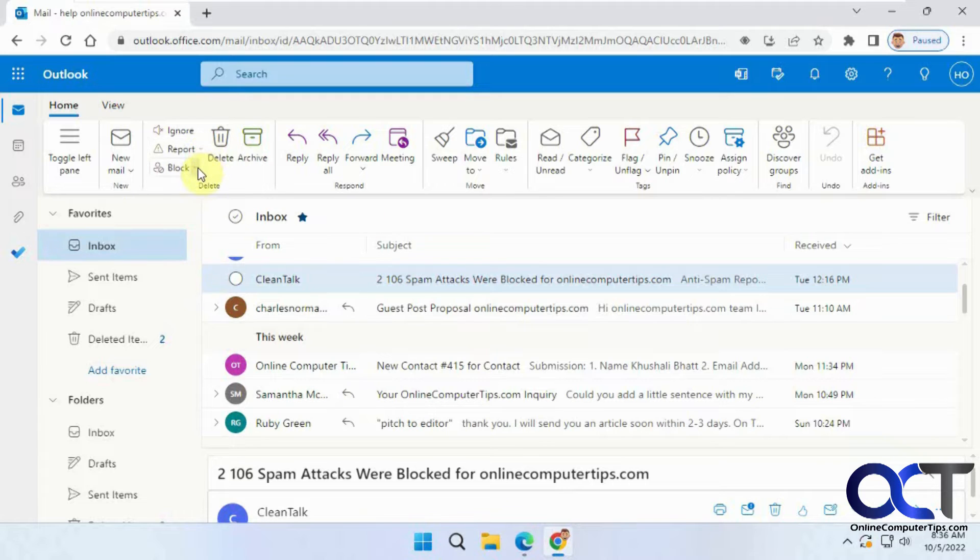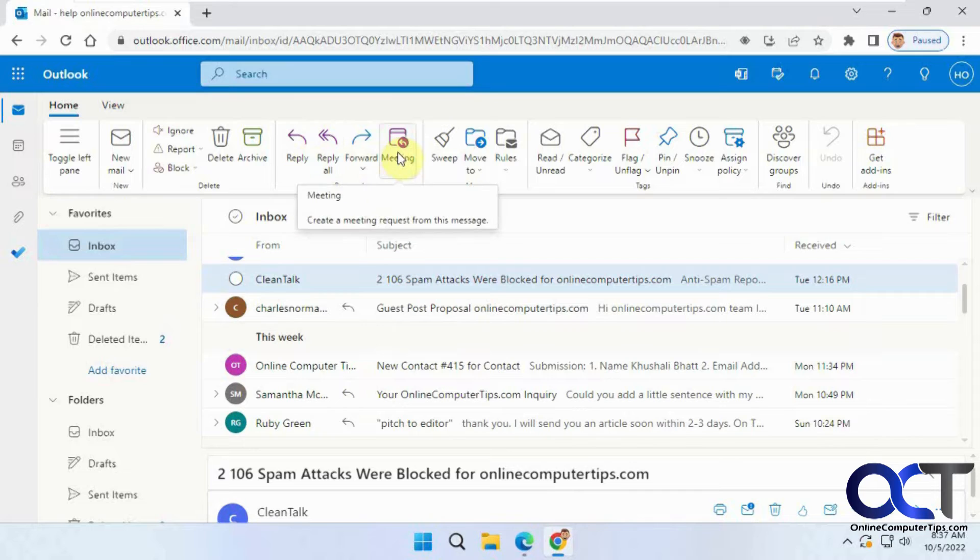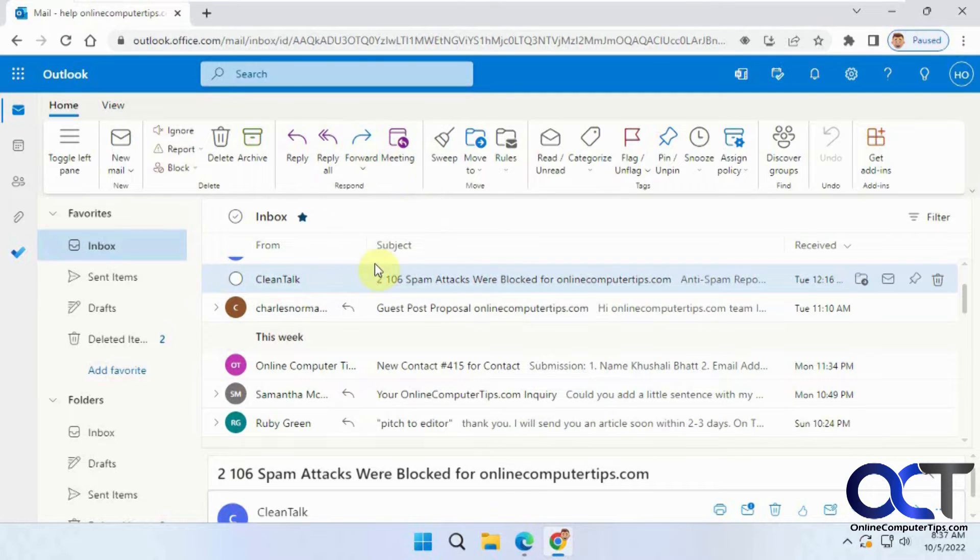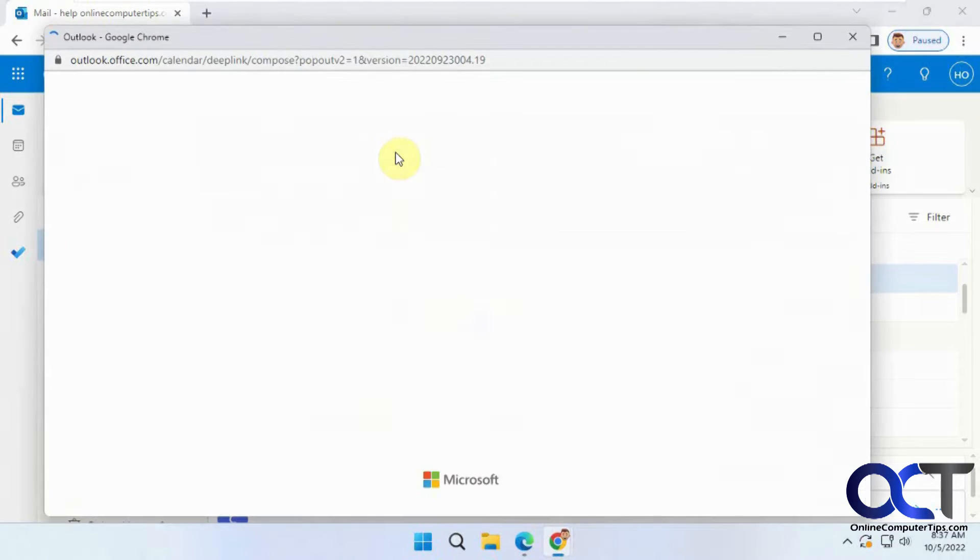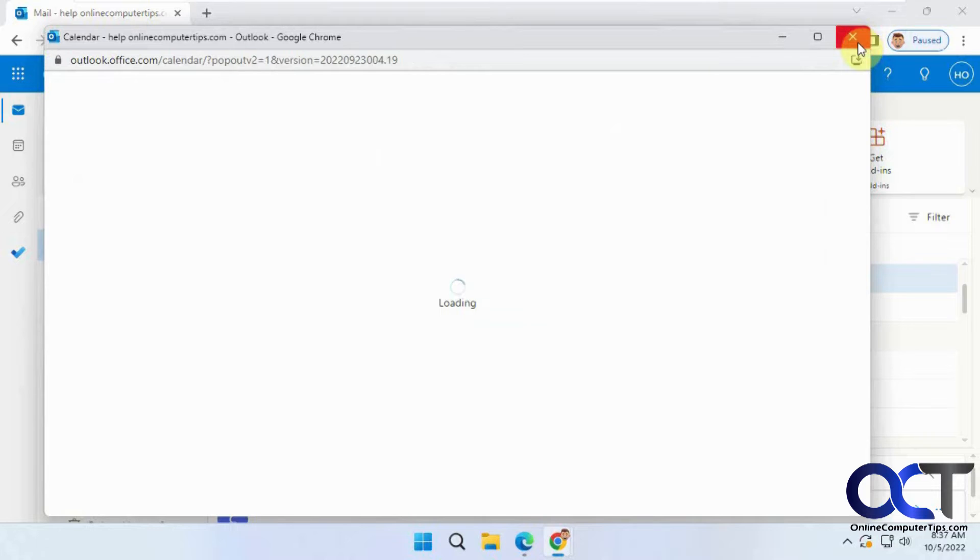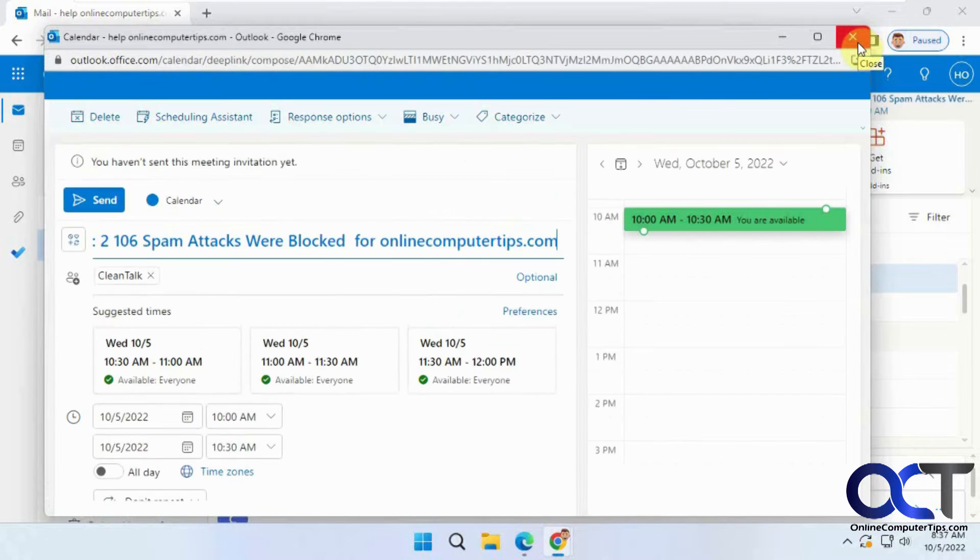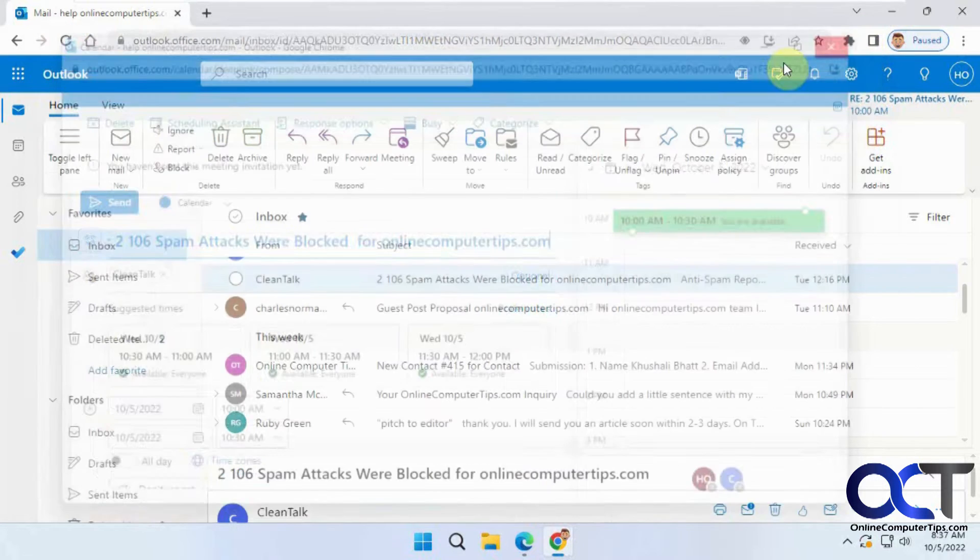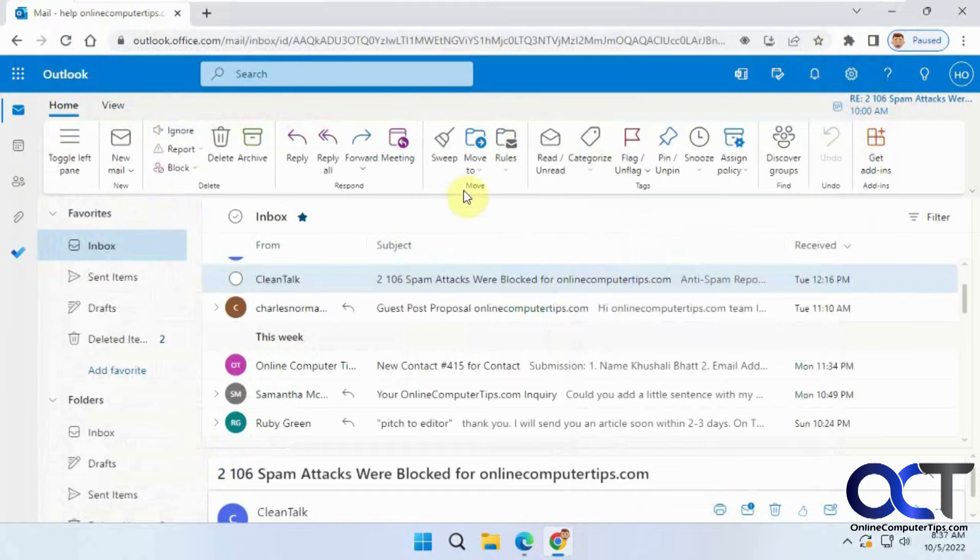Reporting junk, blocking, your typical reply and forward settings, and you could make a meeting request based on the email you have open. That type of thing.